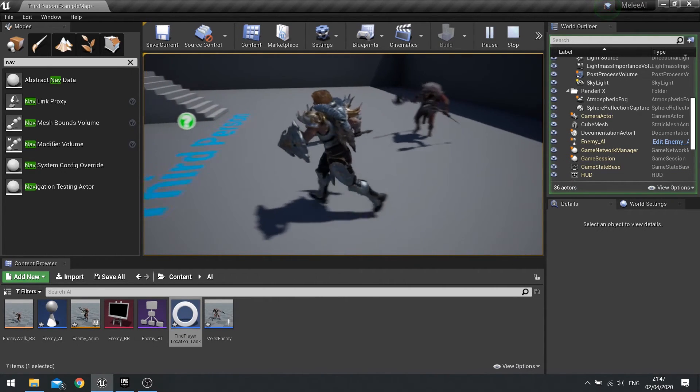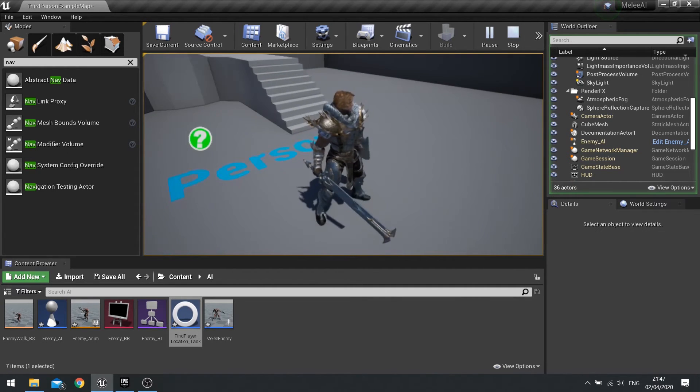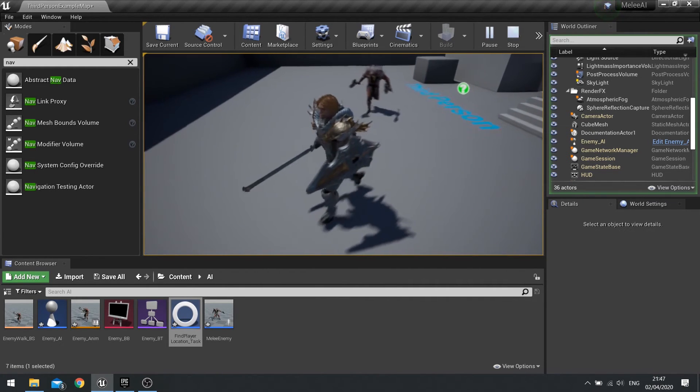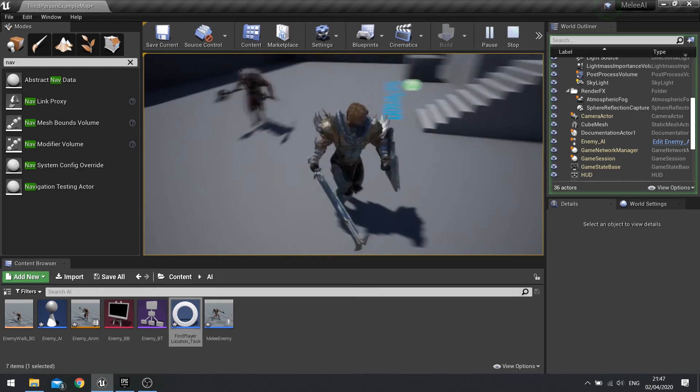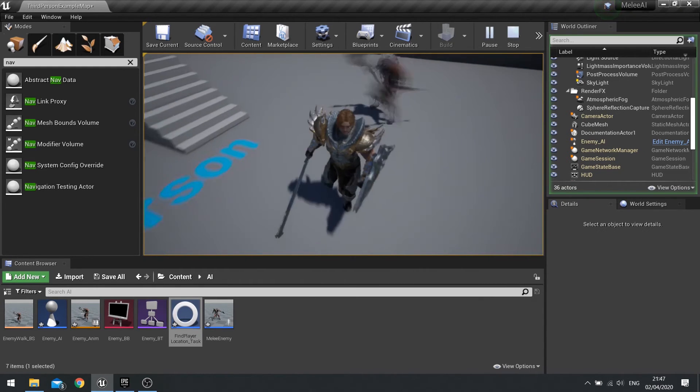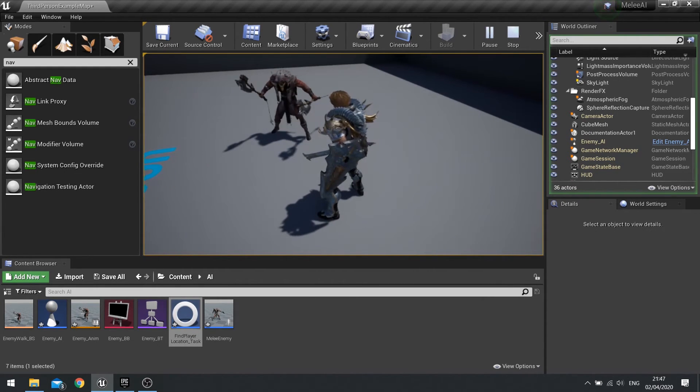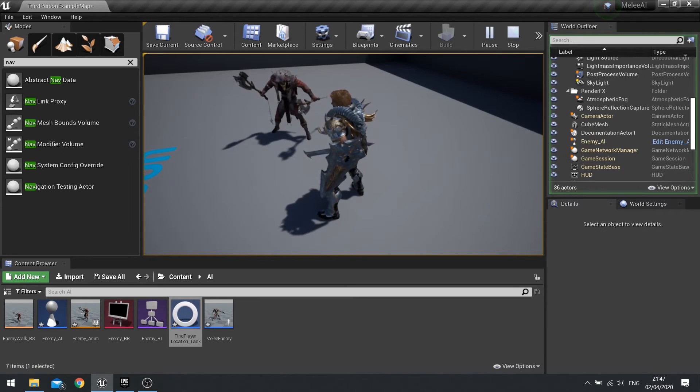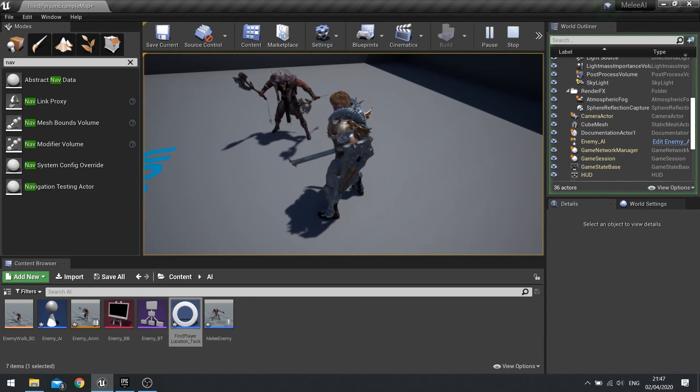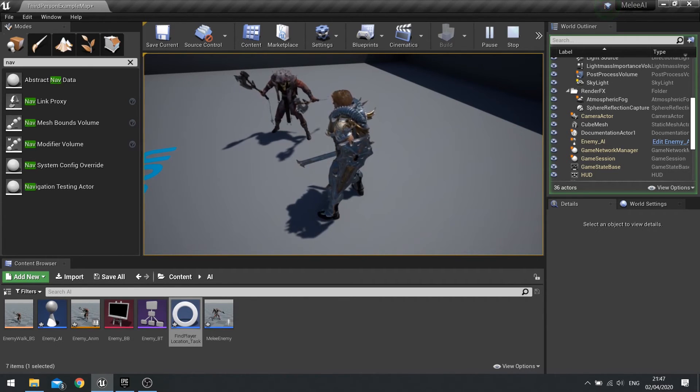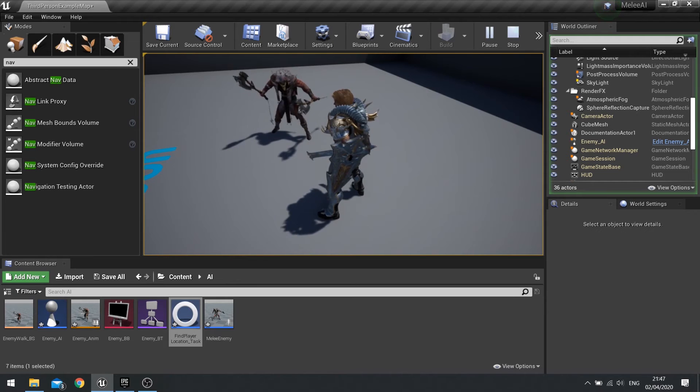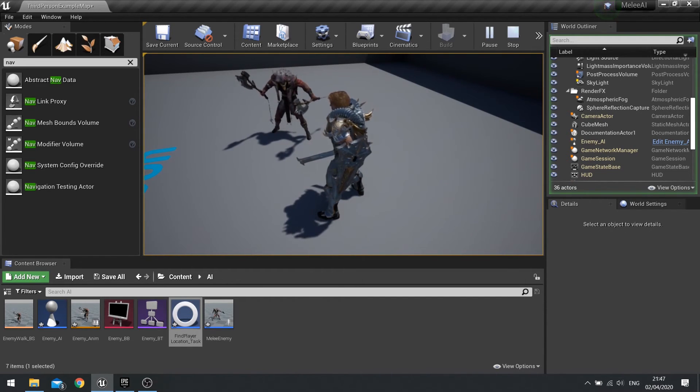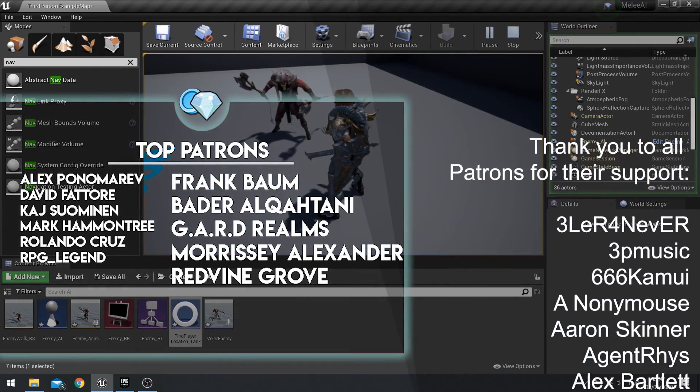So what we'll do in the next episode is we'll work on his strafing. So whilst he's idle he isn't just standing there, he's going to try and strafe and flank the player left or right. So once we get to that location he's then going to choose a direction to go to and then sidestep around the player. So join us on the next episode right now on patreon.com/ryanlaley.